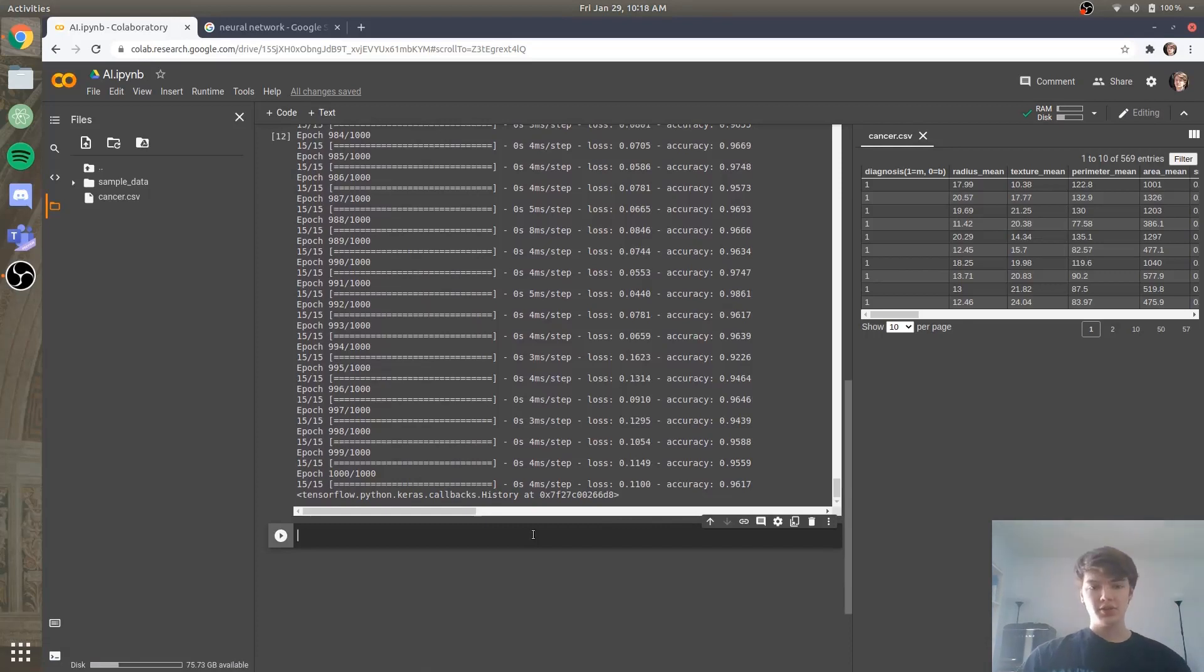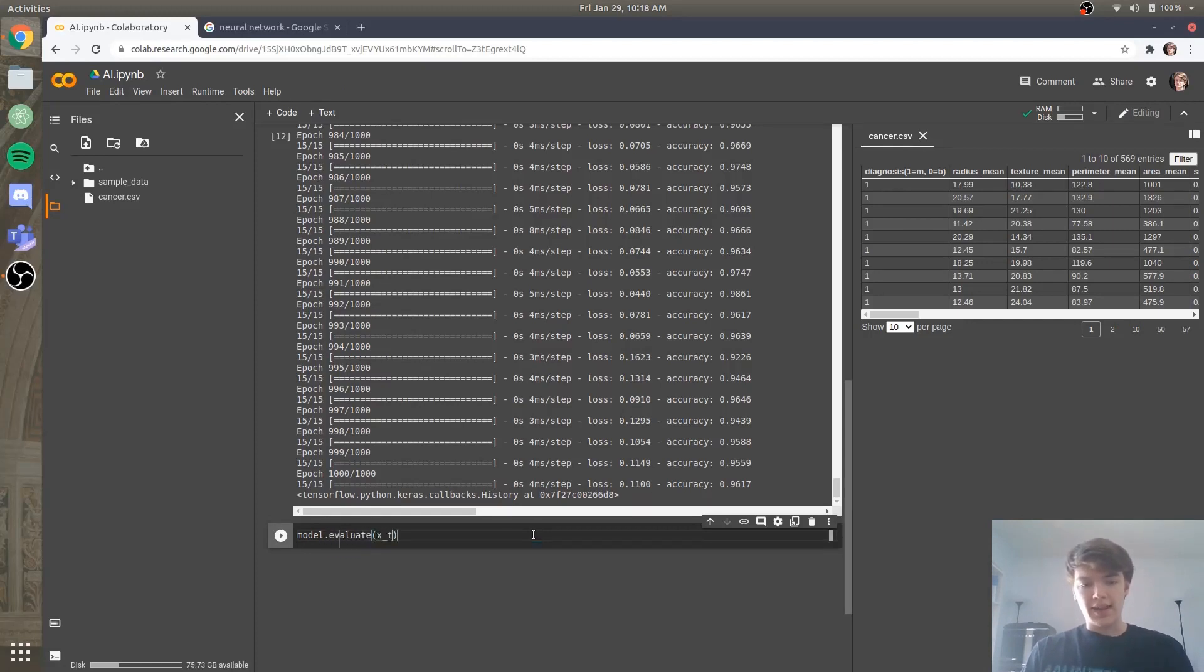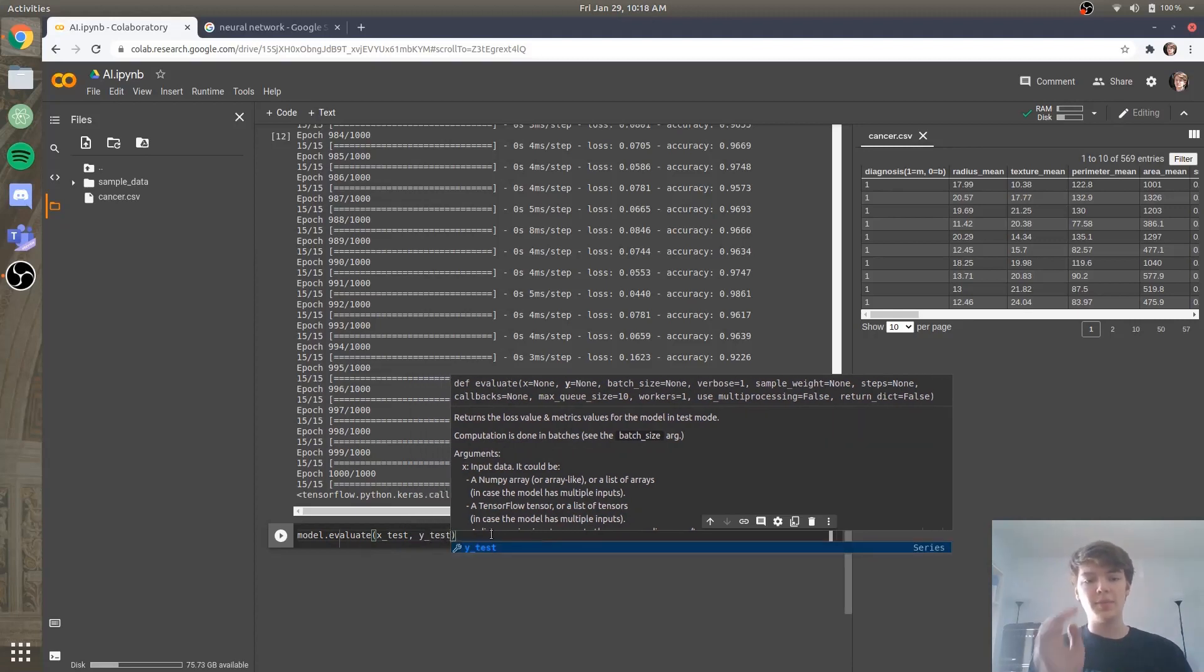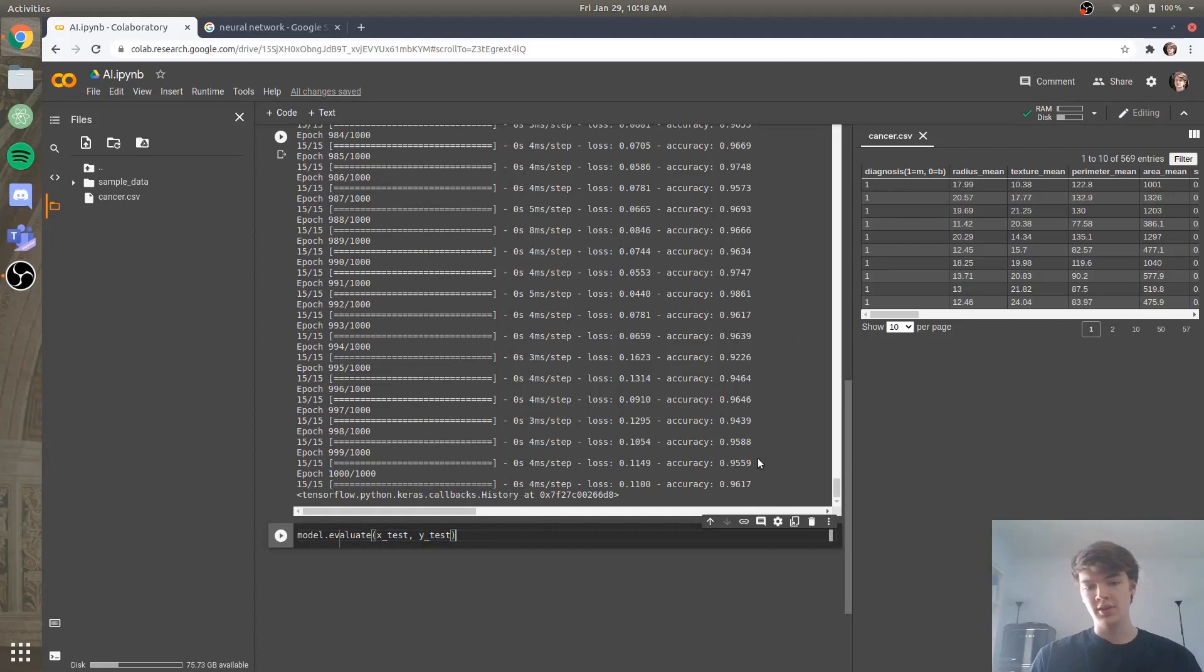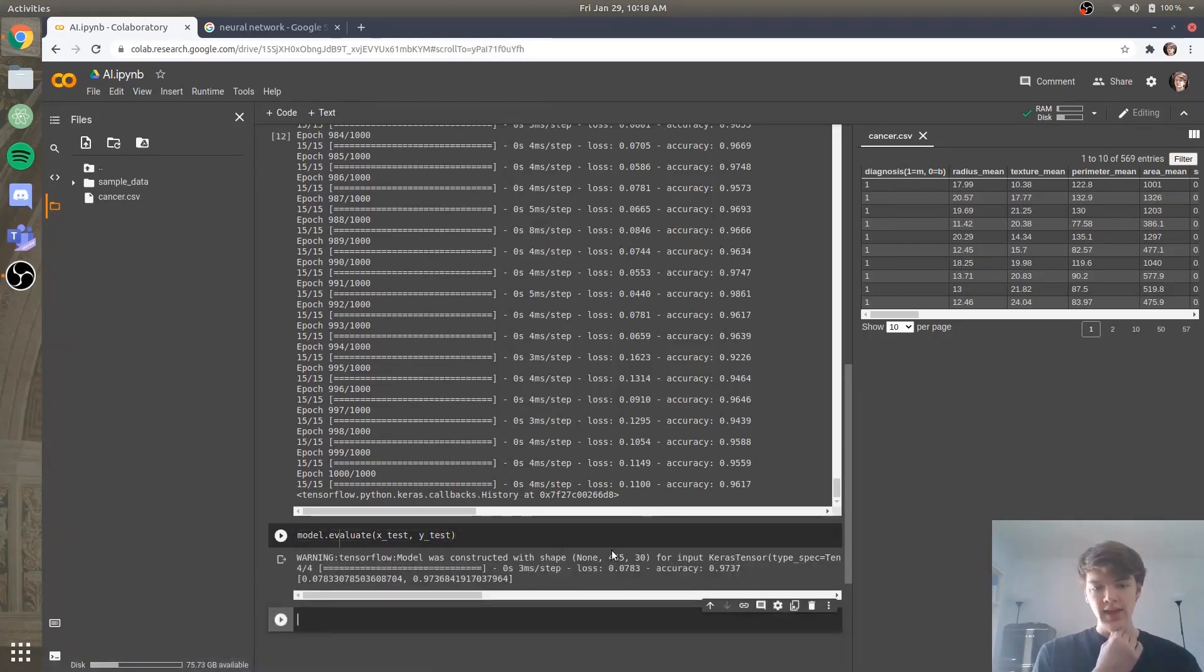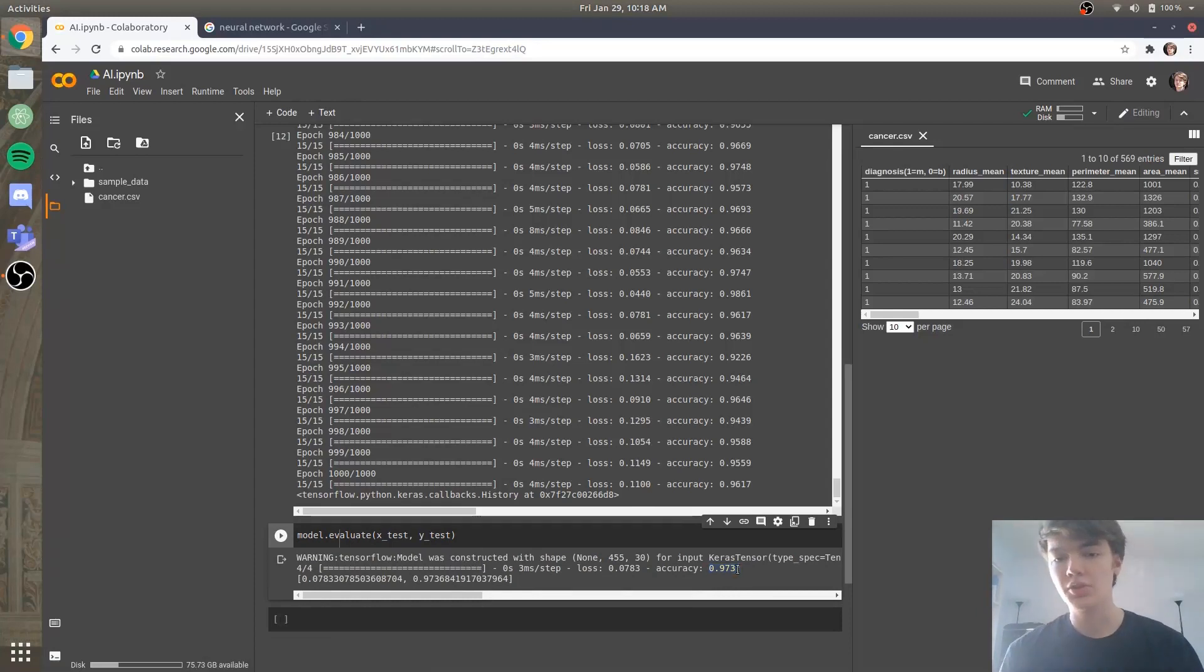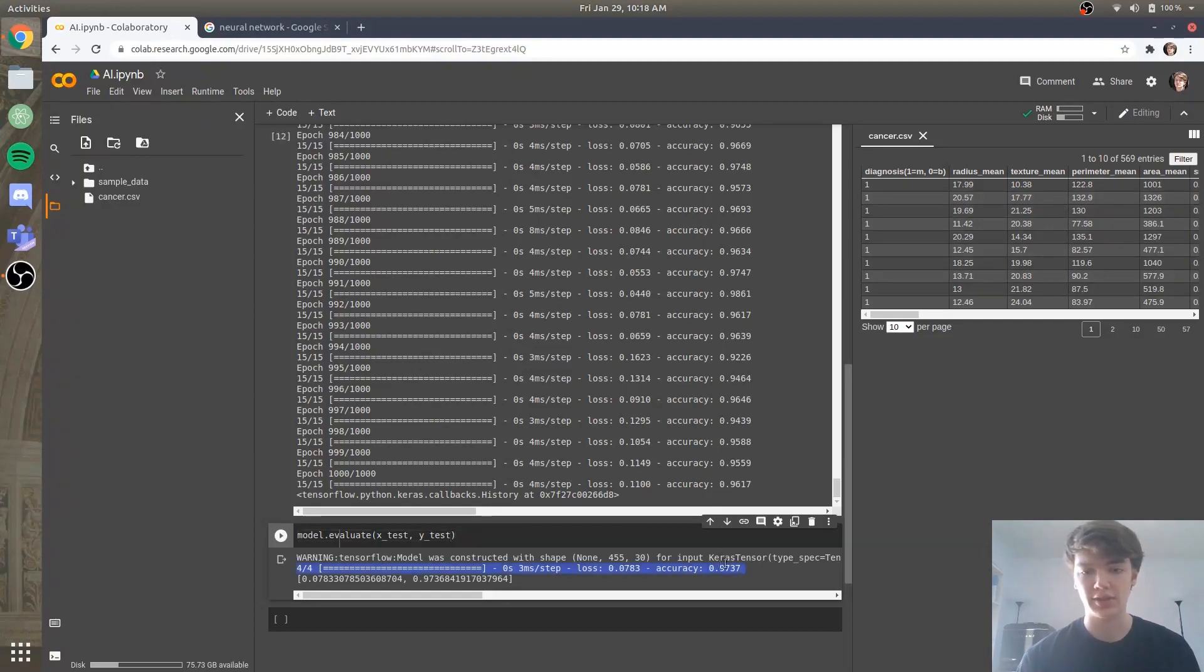And now the final thing we need to do in evaluating our algorithm is we're going to say model.evaluate. And we're going to evaluate with the X test, that's our testing set, on the Y test. So basically what this is doing is it's comparing what the model thinks that Y test should be versus what Y test actually is. So we'll run that. And you see our accuracy is 97%, which means that on new data, our machine learning algorithm, our AI, can correctly classify cancer diagnoses, cancer tumors, with 97% accuracy.